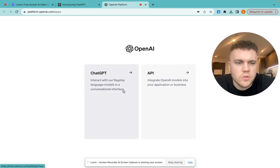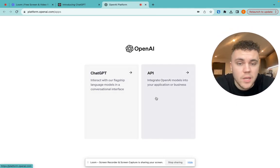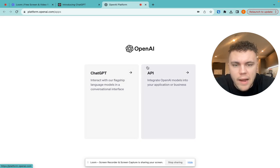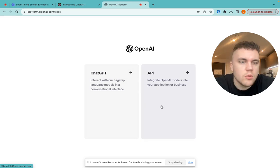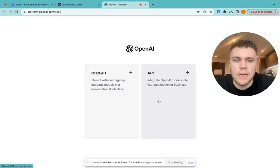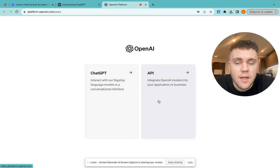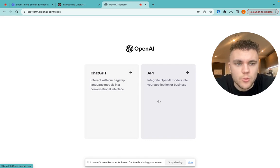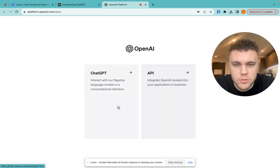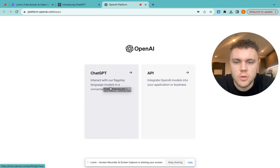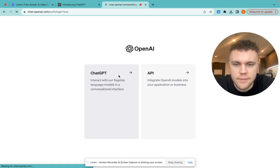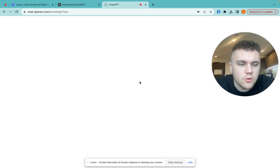Now, you'll be greeted with two different options, ChatGPT and API. Now, API, there's loads of really cool things that we can do with that, which I'm going to create some videos on soon. But ChatGPT for now is good enough and the one that we want to go on.